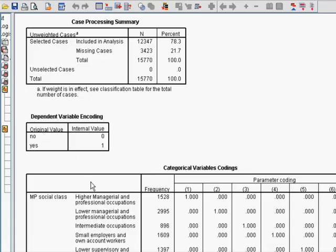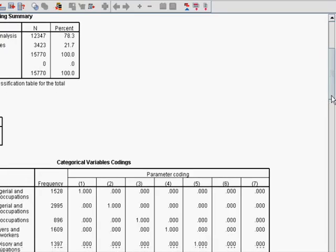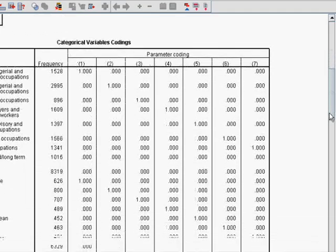The next thing is just the dependent variable encoding, which is exactly what it says on the tin really. It's how our outcome variable was coded. So no was zero and yes was one. But I'm sure you remember that one.